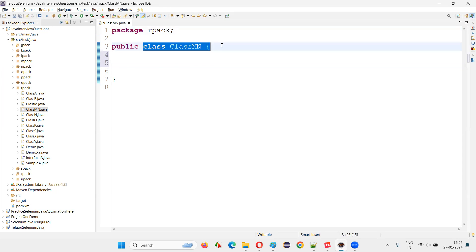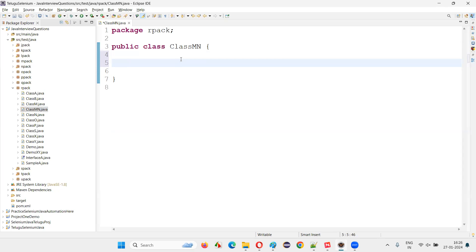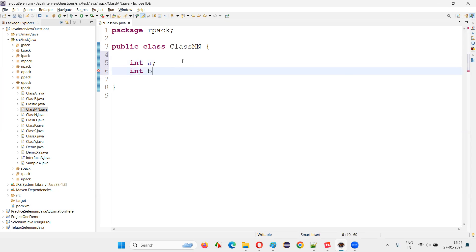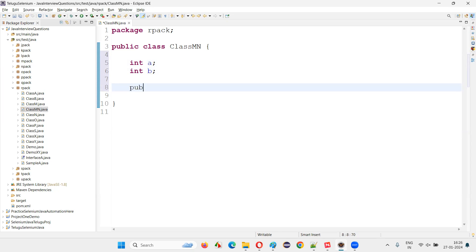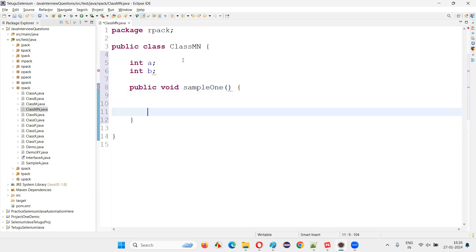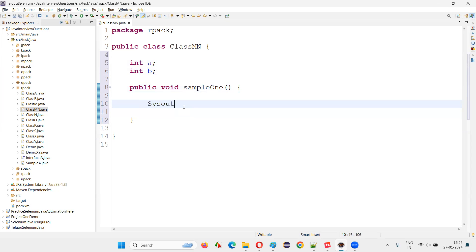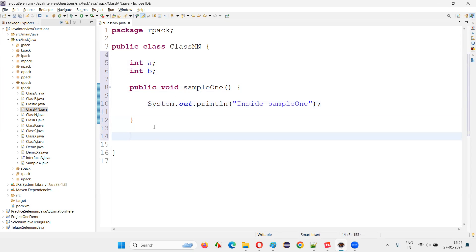Now, generally, what happens is there is a class, and inside the class there will be some class members. For example, int a, int b — some variables are there, and some methods. I'll create a public void sample one with a print statement inside it.